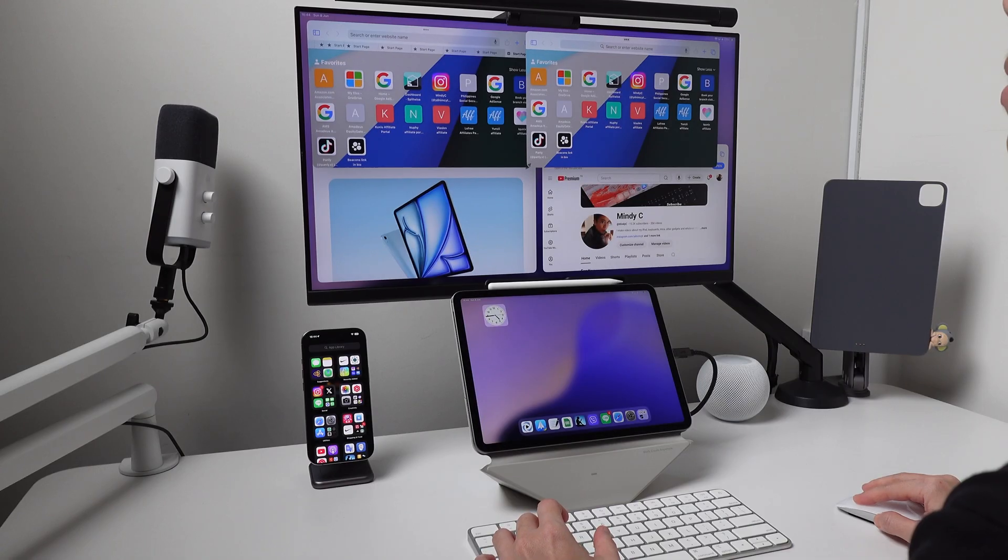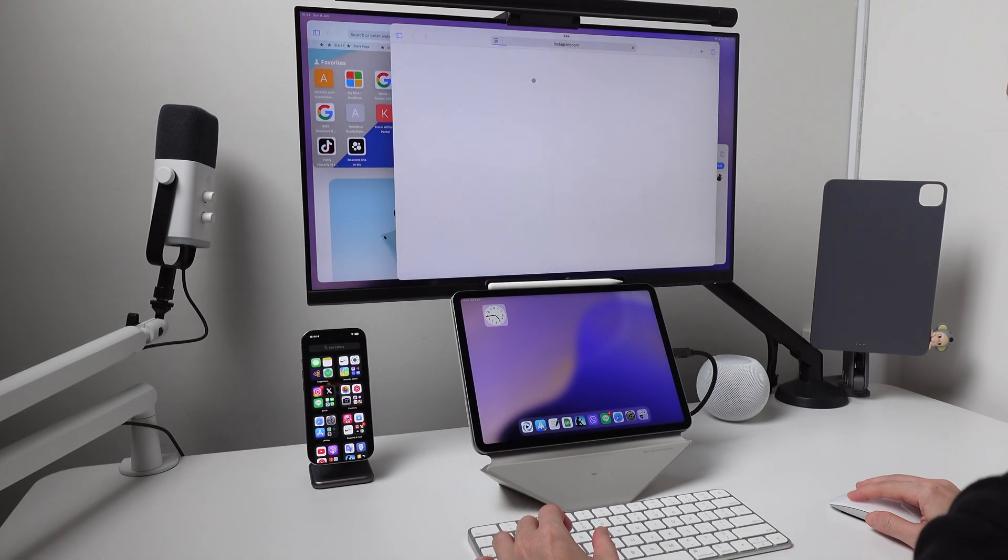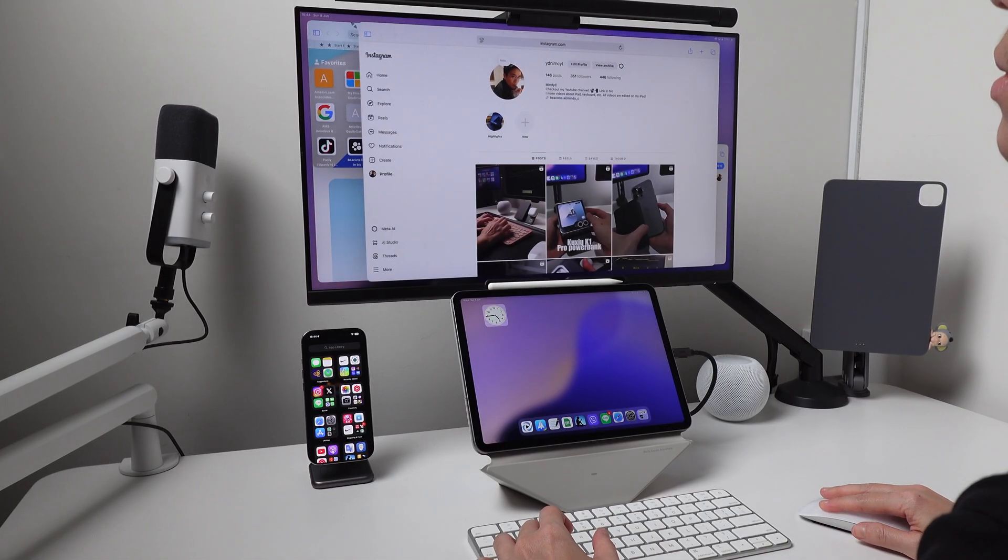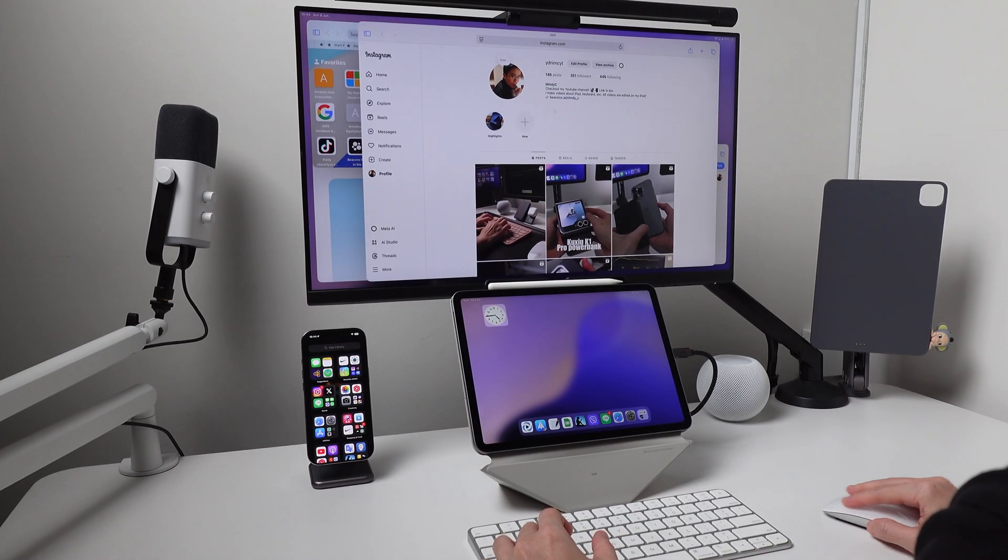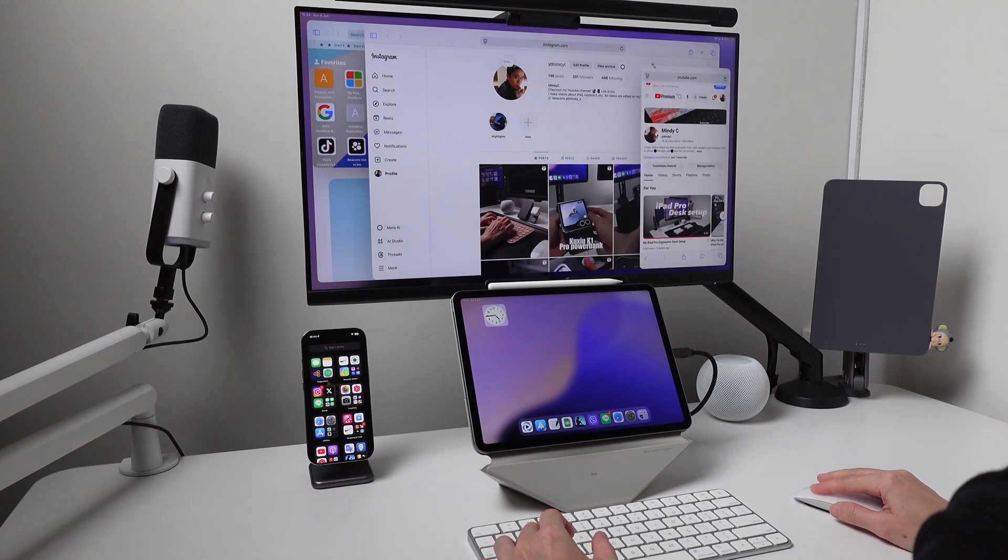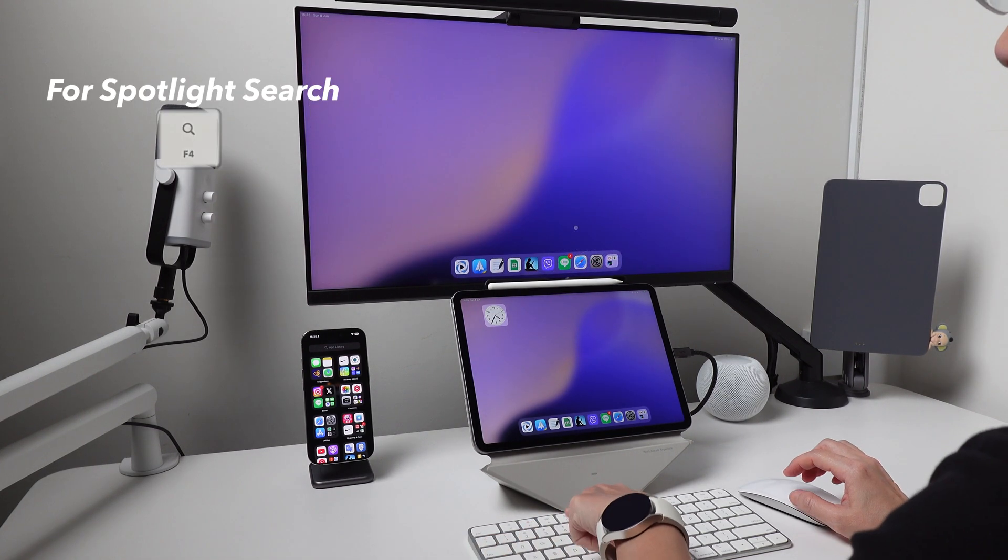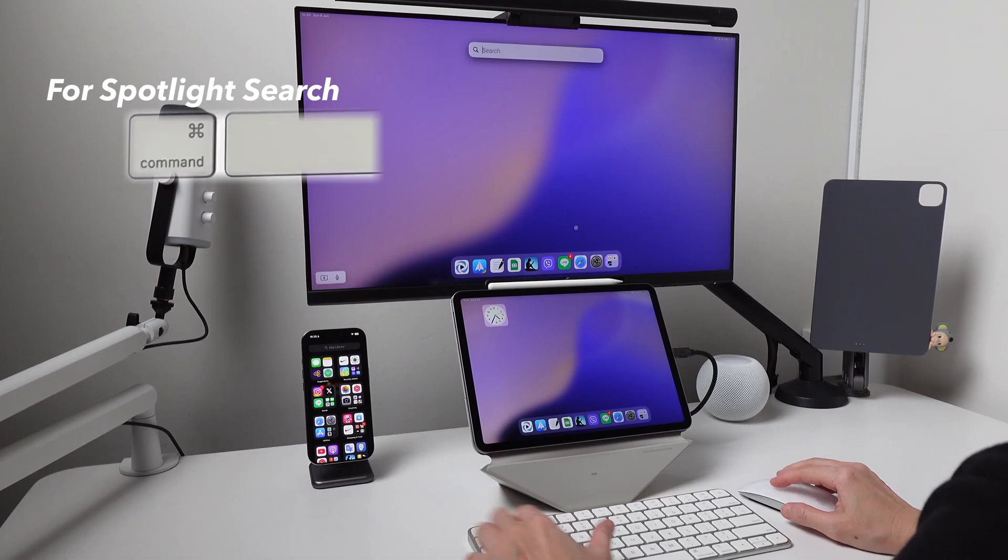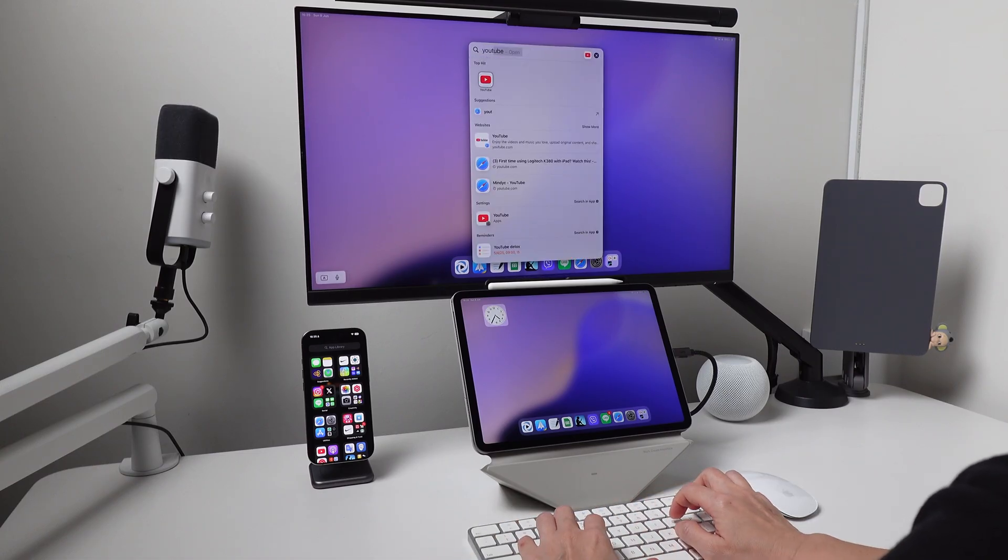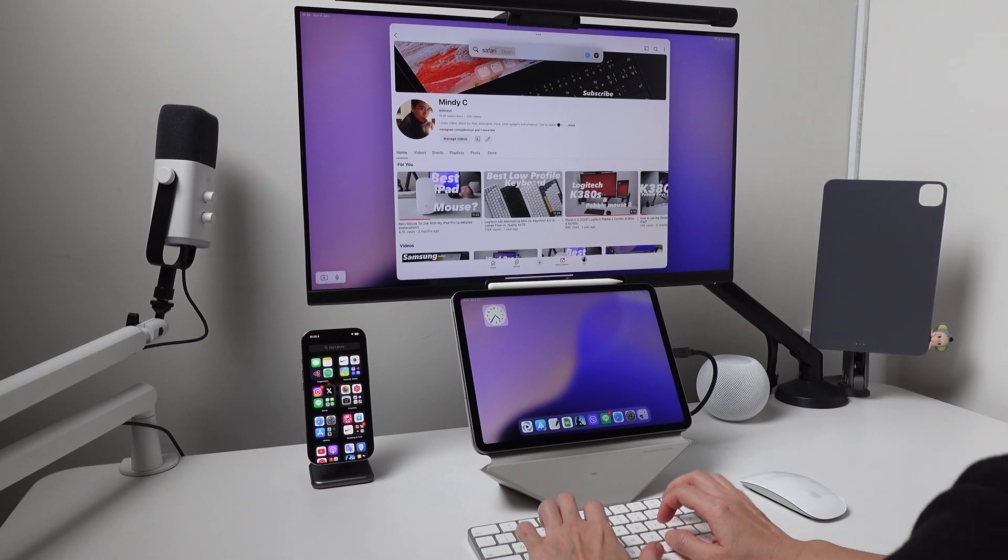On the monitor, I use Stage Manager because there's no choice. There are not many keyboard shortcuts to go around the apps on the monitor. And I wish Apple will do something about this in the future. There are a few keyboard shortcuts that I find useful. First, F4 on the Magic Keyboard or Command plus Spacebar is what I use to search for the app I want to add together with the app that I currently have opened.